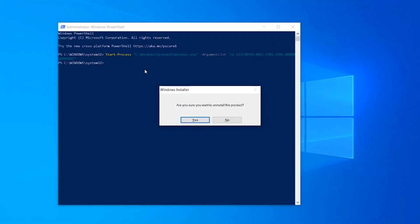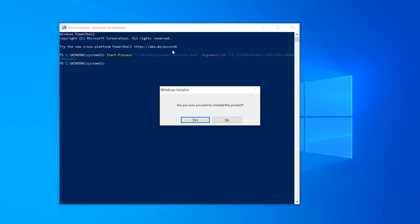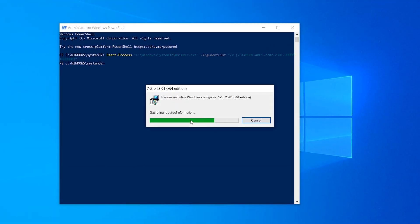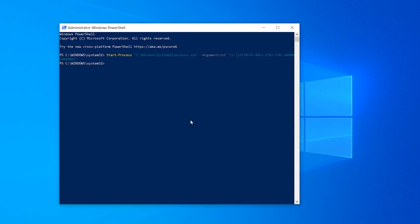From PowerShell you can use the Start-Process commandlet to start the MSIEXEC process. Use the same command as previously.